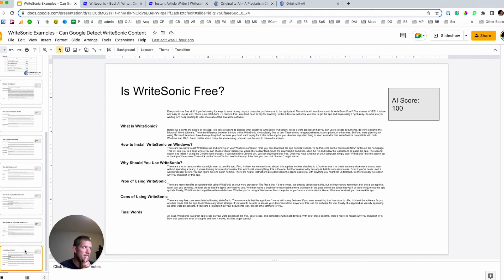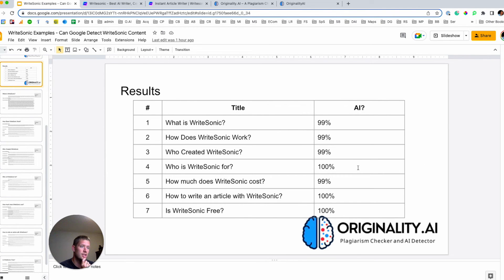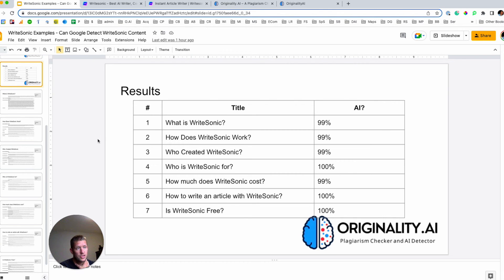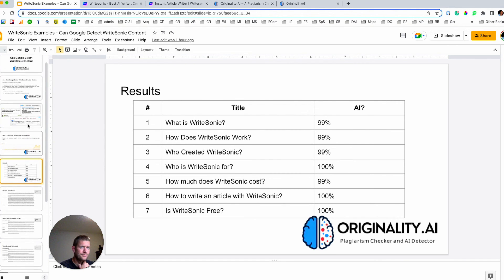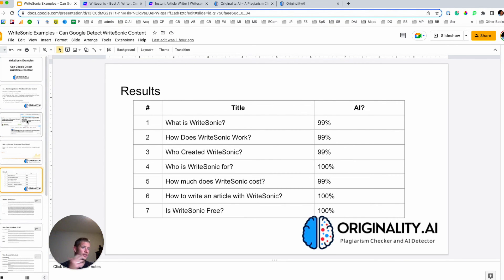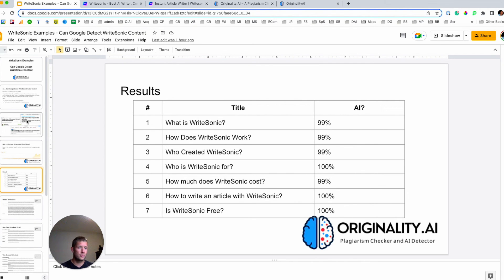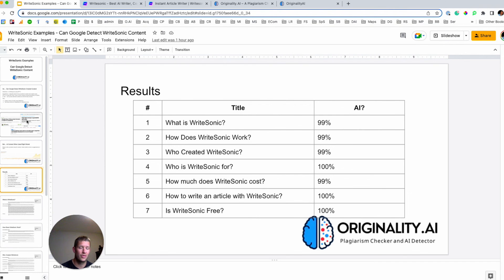But what's interesting is the scoring that Originality.ai delivered was near a hundred percent across the board that everything that WriteSonic produced, Originality.ai was able to successfully predict with a high level of confidence that it had been generated by a bot. And so, you know, what do you do with this information? Do you not publish content that's been produced by AI that shows up as AI? I think everyone needs to make their own decision around that. I think blanketly applying that would be a mistake. However, if you're paying writers to produce content for you and it's coming back as consistently very likely been produced by AI, that's potentially not what you thought you wanted to be paying for.